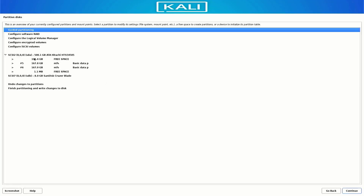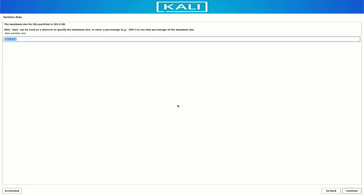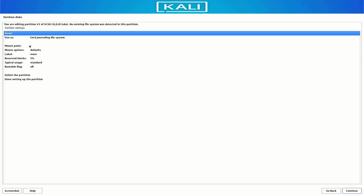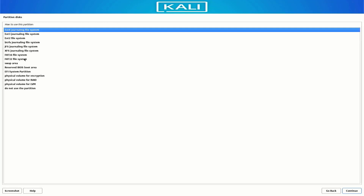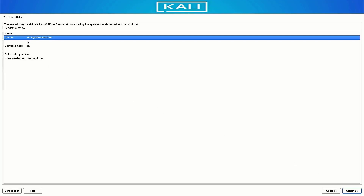Now we have 165 GB of free space, and there are two partitions where my data is saved. Select the free space and click Continue to create a new partition. If you are using UEFI mode, you have to create an EFI system partition first. Set the size for the EFI partition and make sure you select the 'EFI system partition' option. This is our EFI partition.